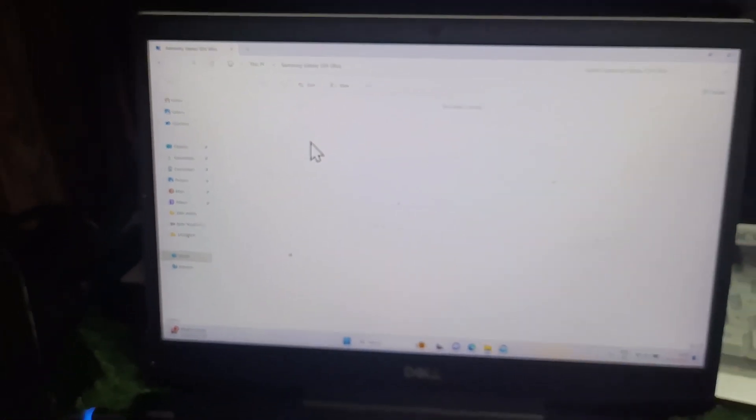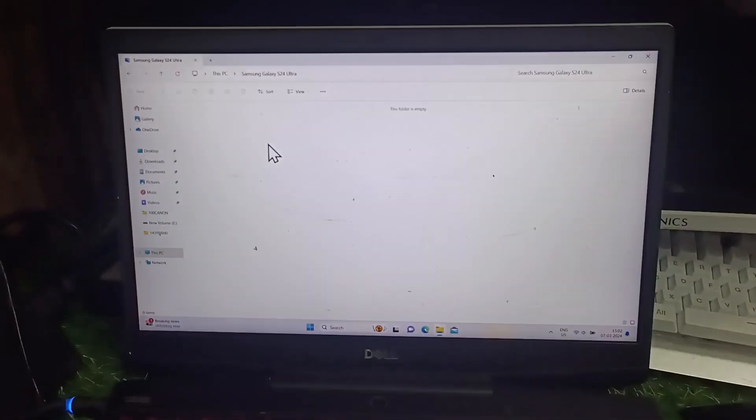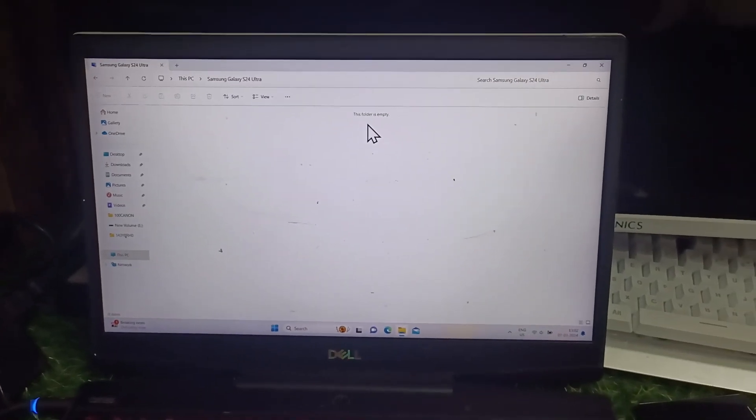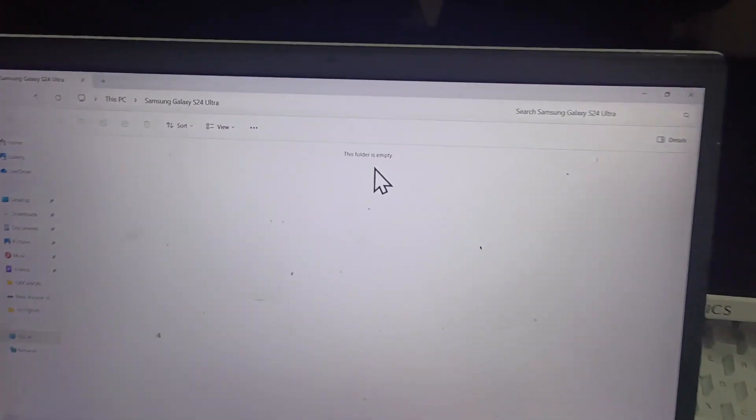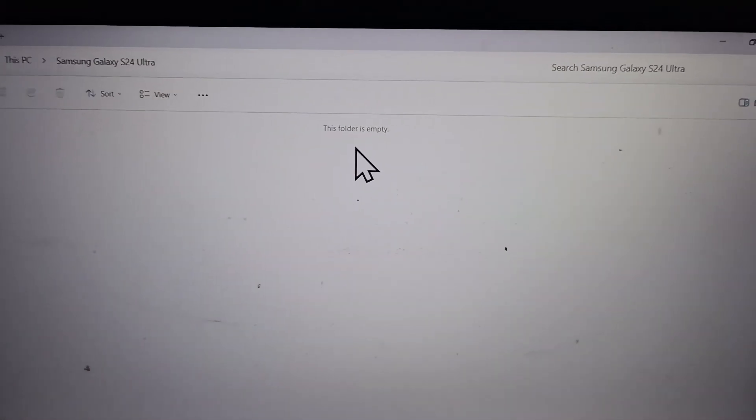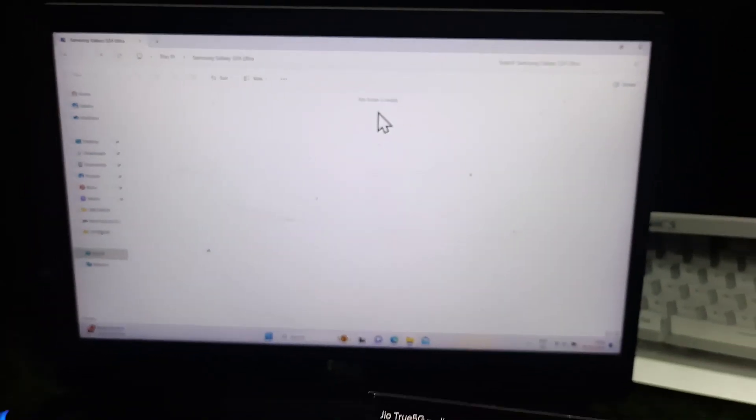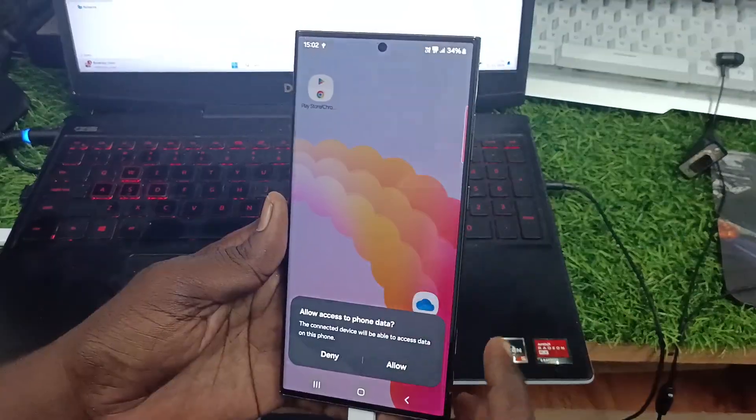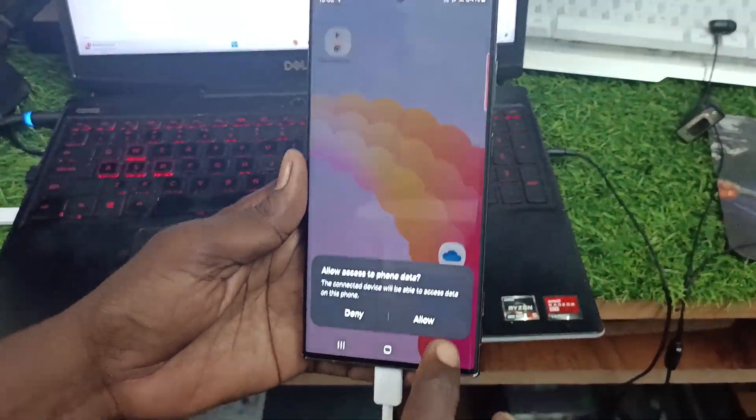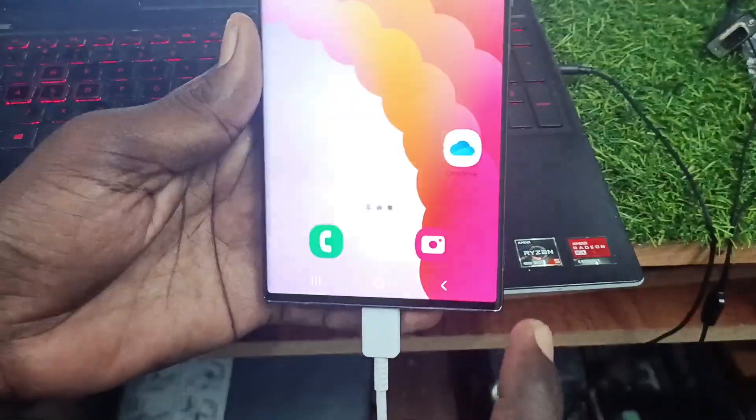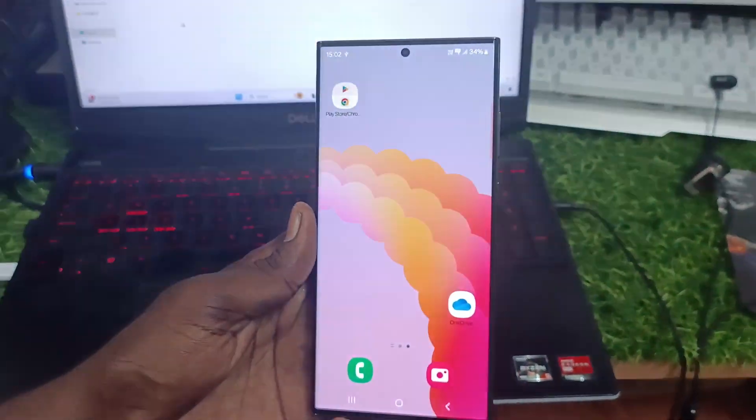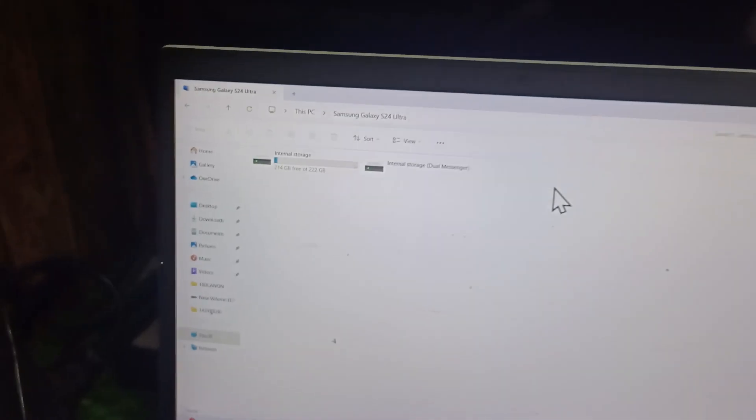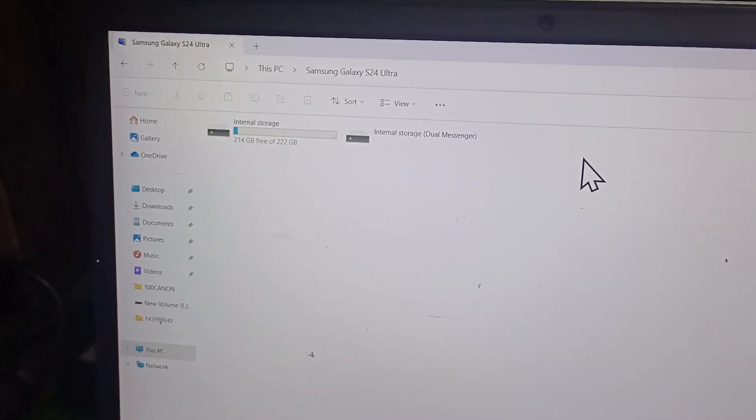Then you have to go to your phone and enable file transfer. Give permission to file transfer and then only you can see internal storage and other storage options here.